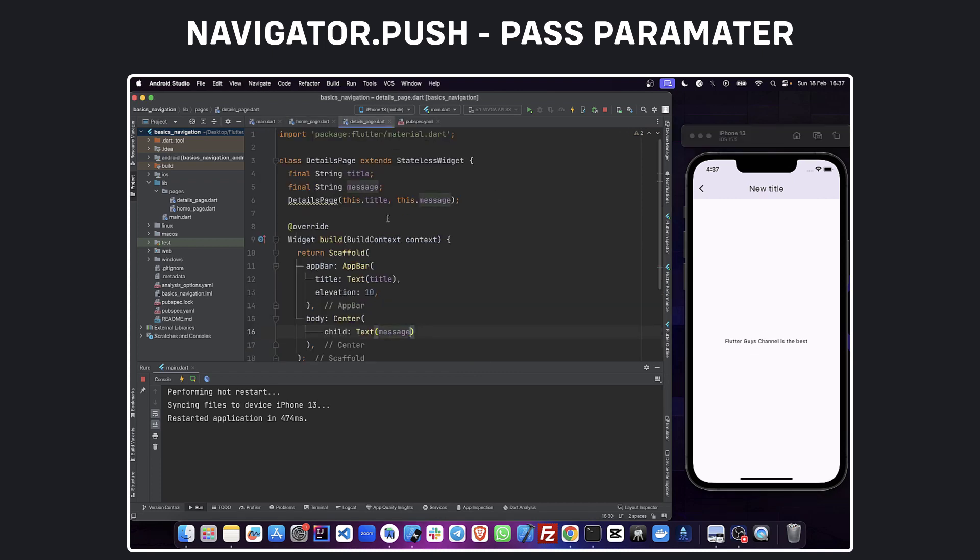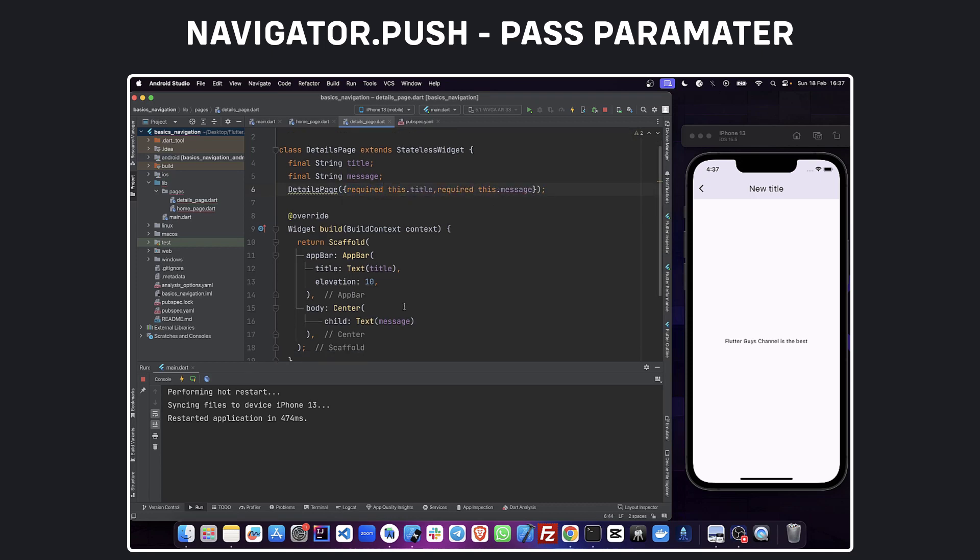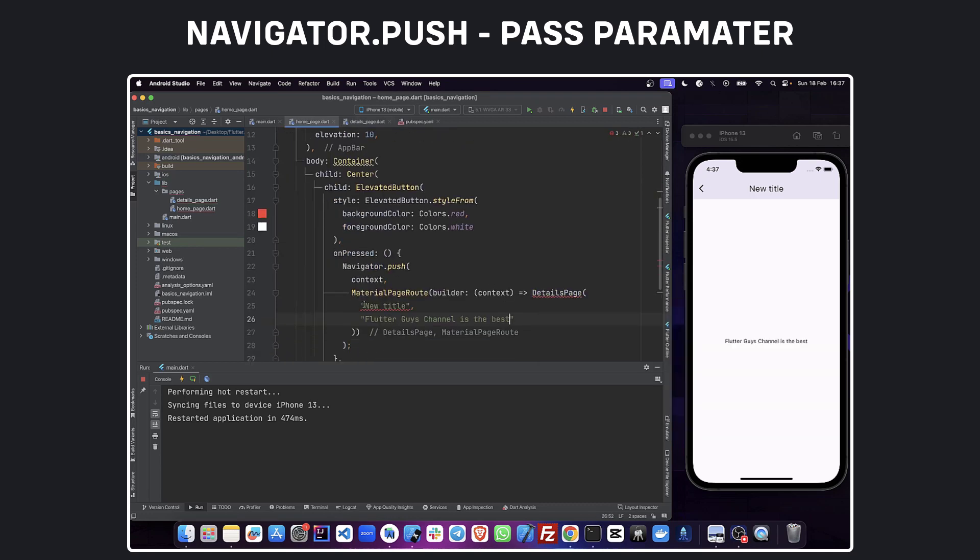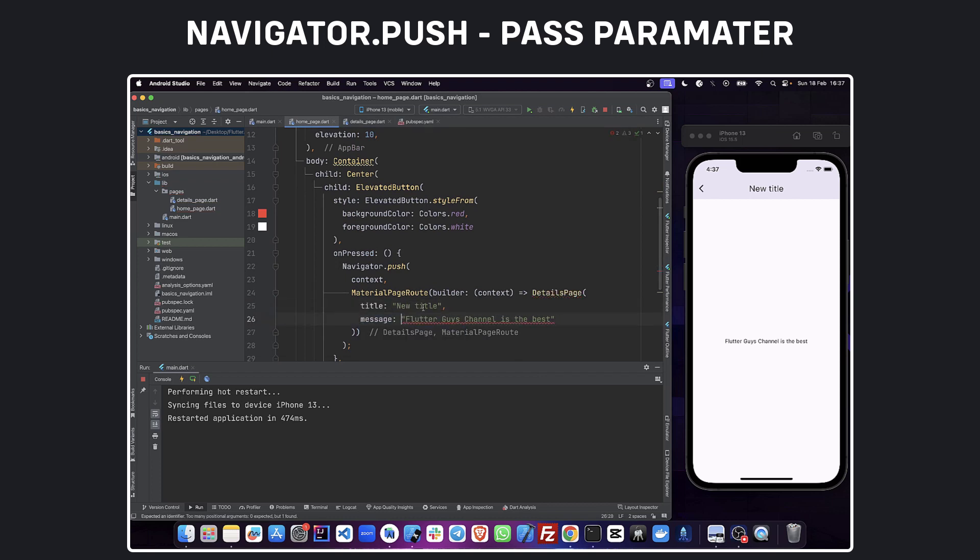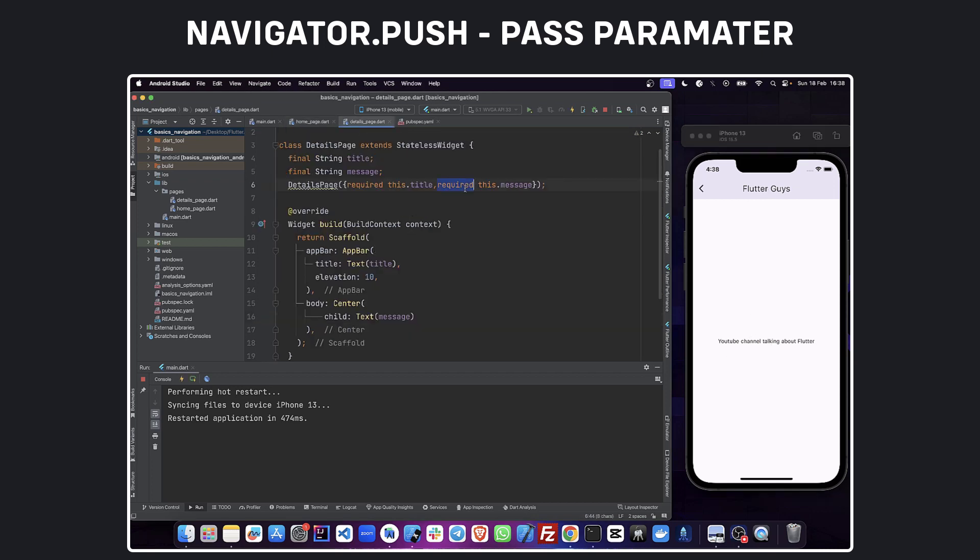If we want to make our parameter mandatory, we are going to add the keyword required. This will therefore force us to pass a parameter each time we call our detail page widget. We can also decide to only take the title as mandatory and give a default parameter for the message.